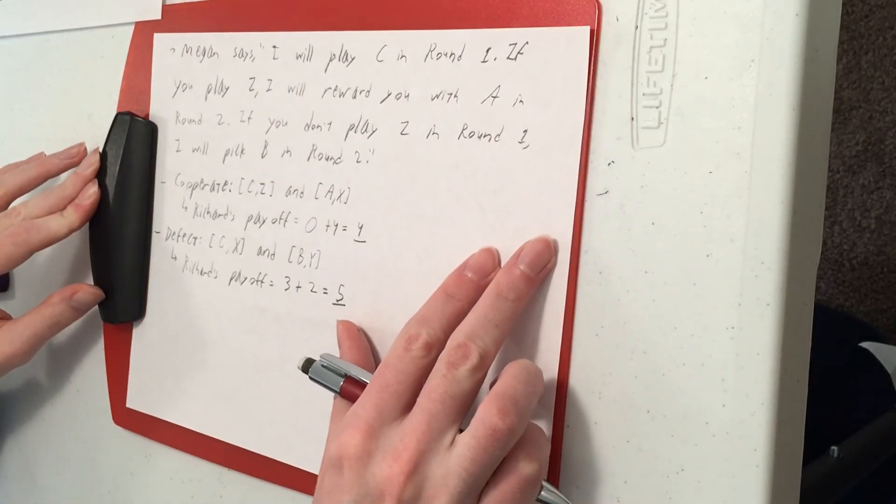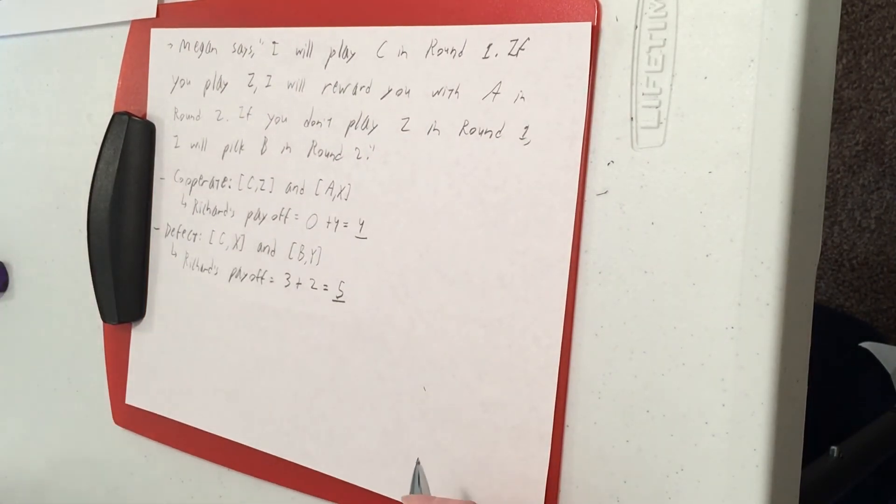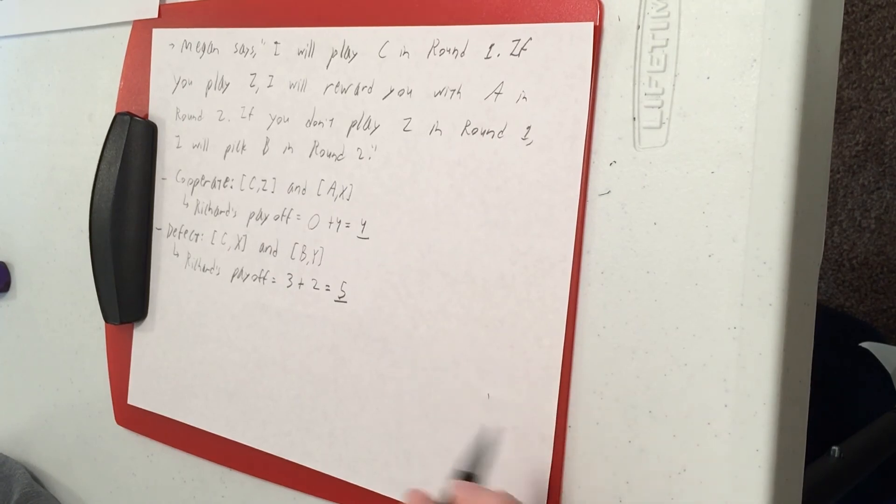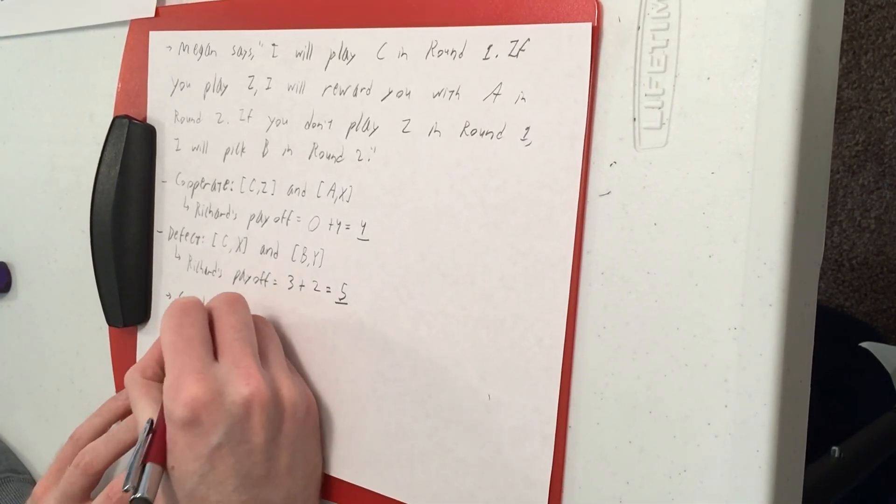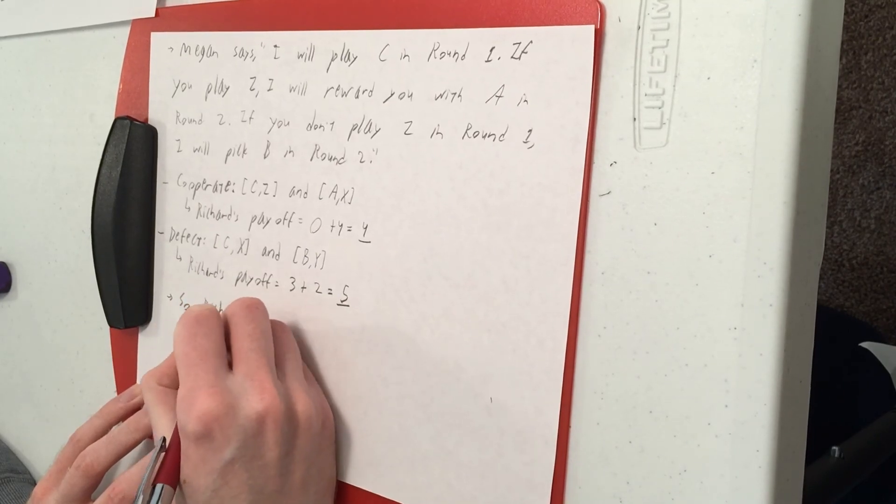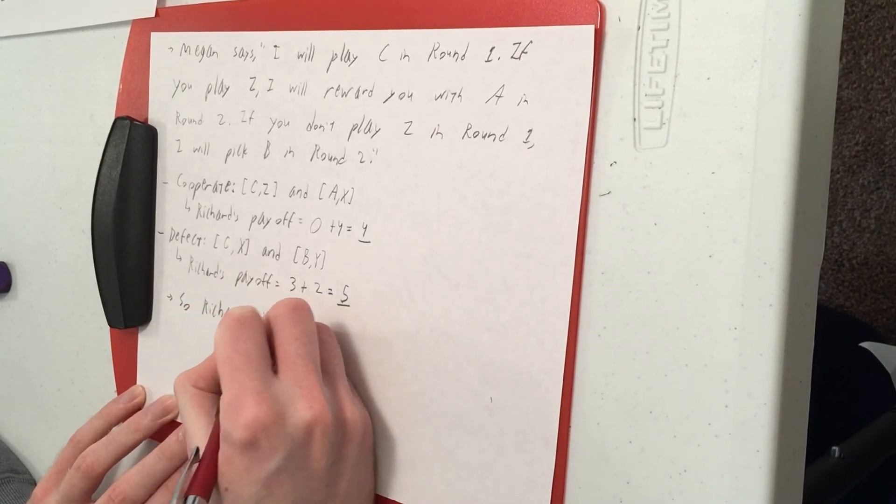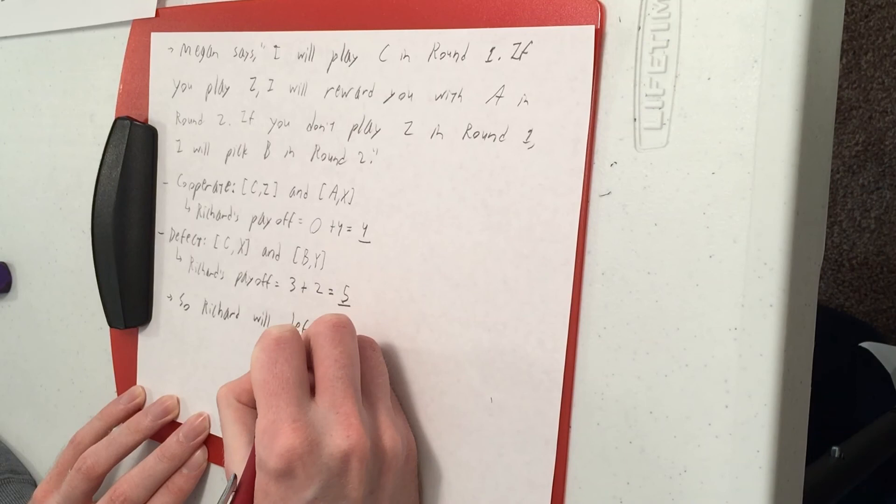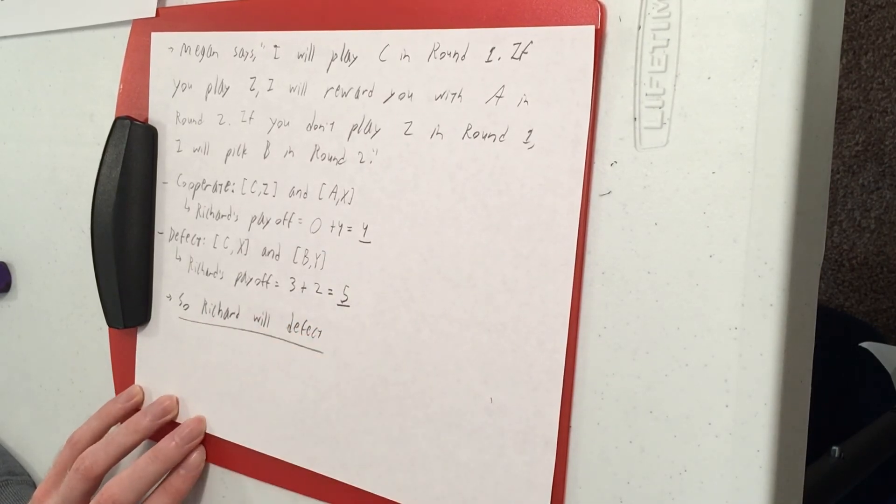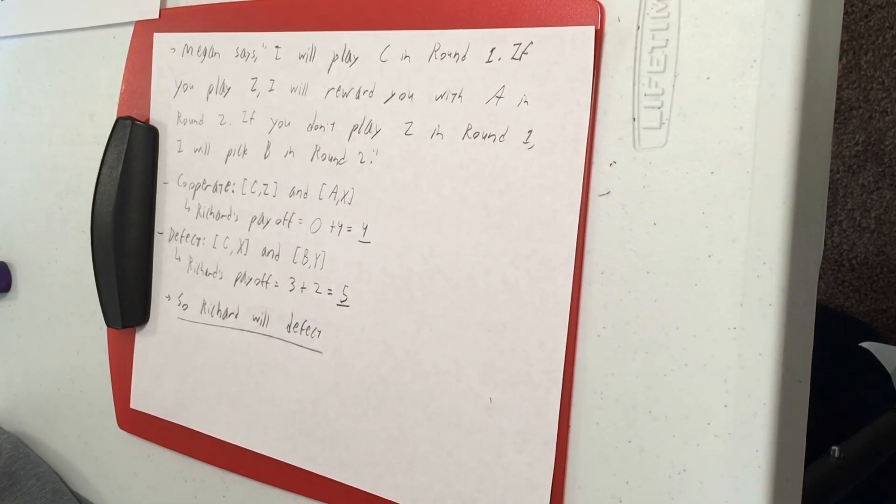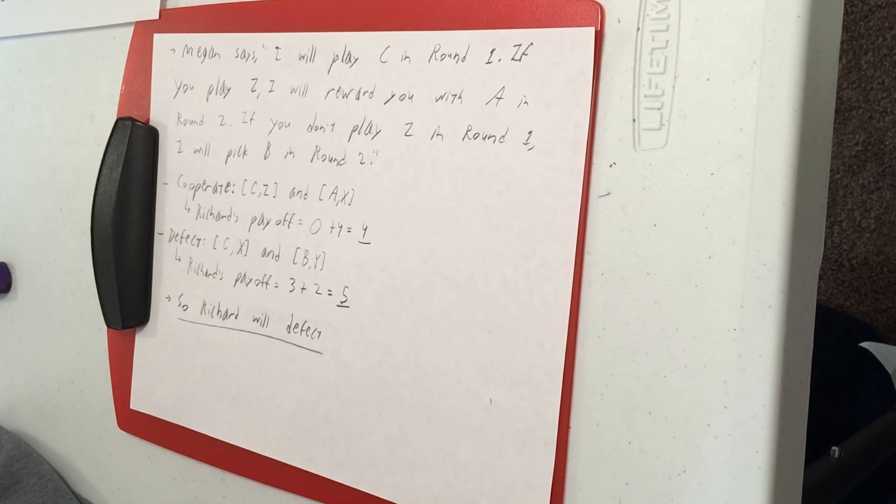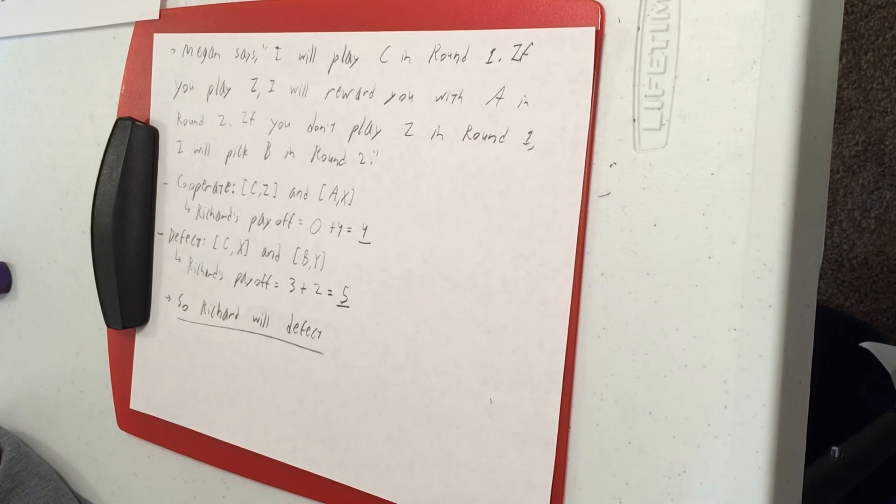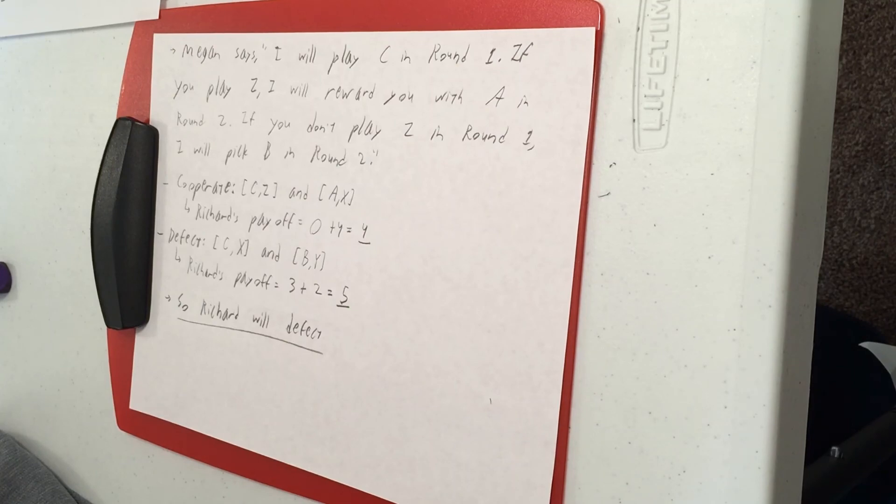So as you can see, the payoff from defecting is bigger than payoff from cooperation. So this is just the point that when you have multiple Nash Equilibria, cooperation can occur, but does not always occur. You've got to go check your math, check the payoff for cooperation versus defecting and see which one is bigger.